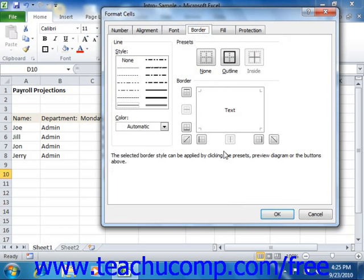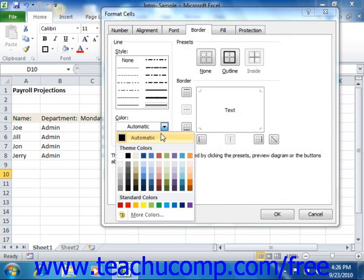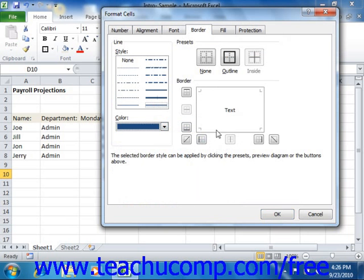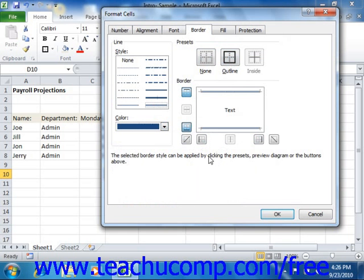On the Border tab, you can set printed border display options for your selected cells. Start by clicking on a line style in the lines section to select a line style, then click the color drop-down to set the color of the border lines. To determine where the selected lines will be applied, click the desired border button that surrounds the preview in the border section. If you want to apply a preset border, click the None, Outline, or Inside buttons in the preset section. Note that selecting None will remove all cell borders from the selected cells.